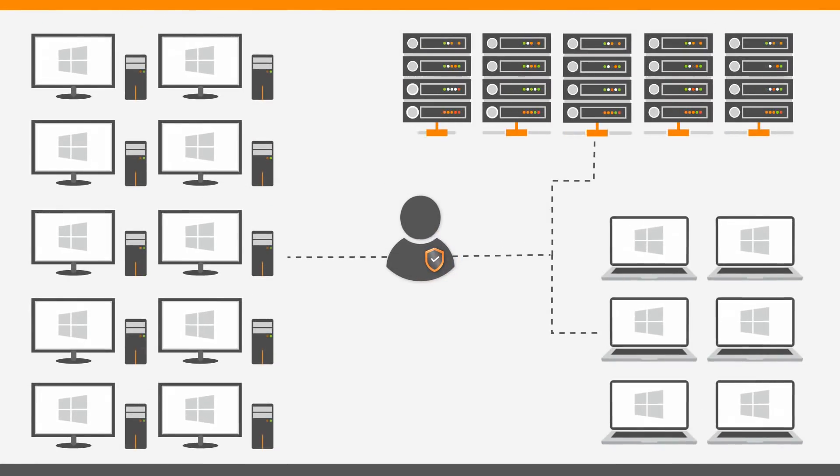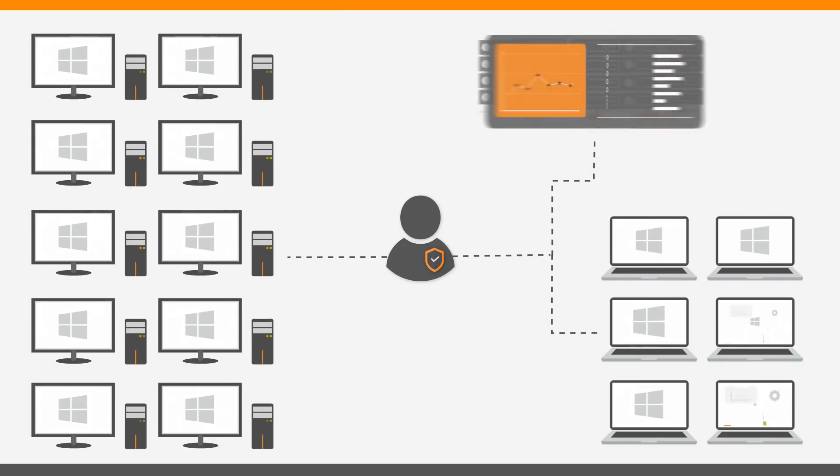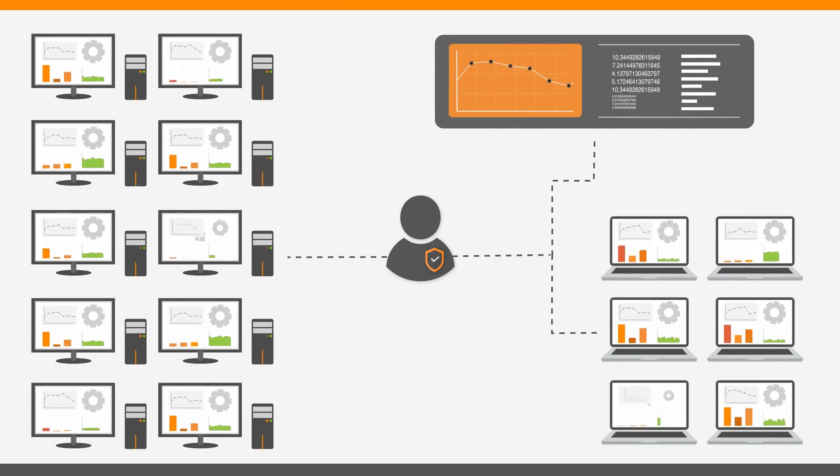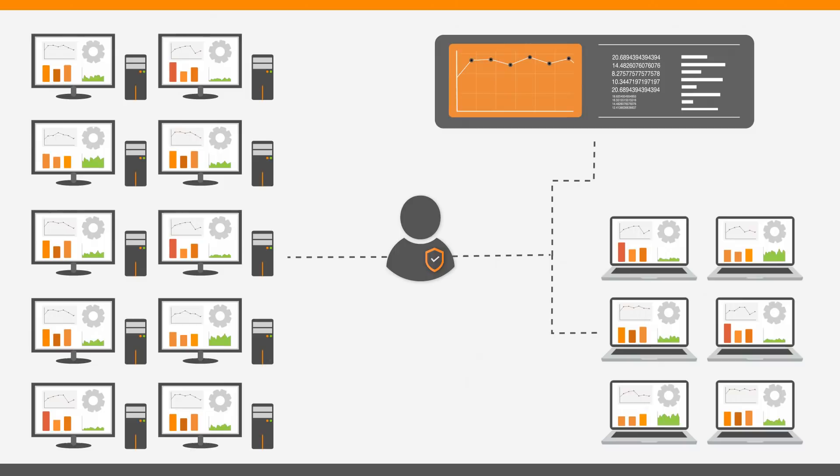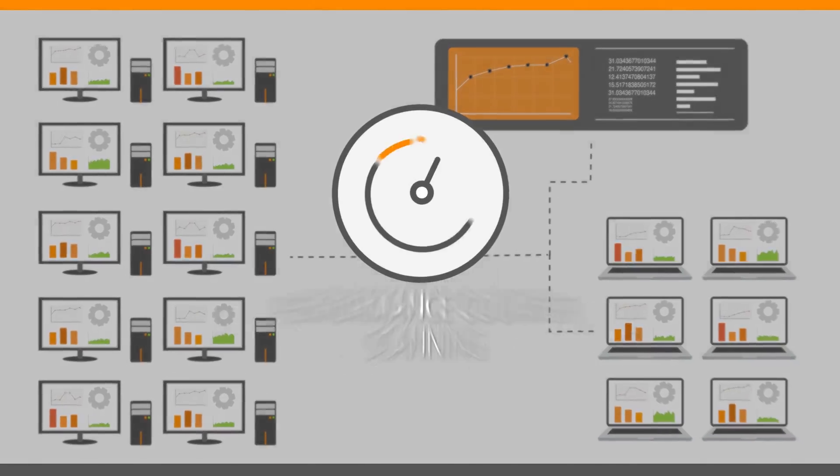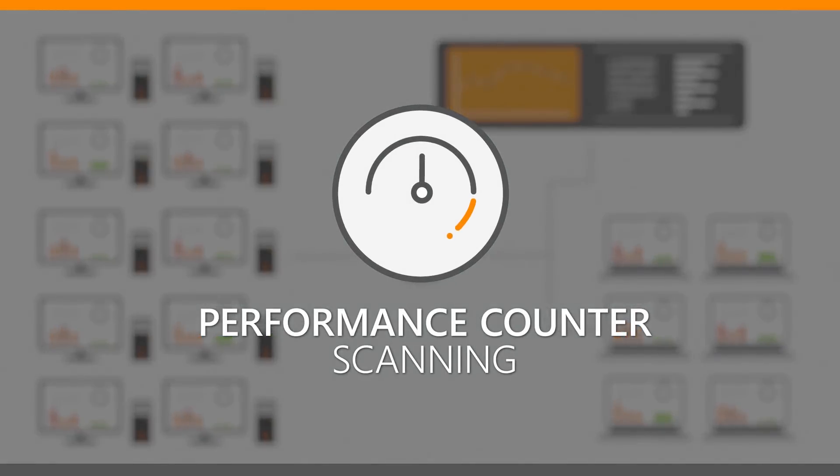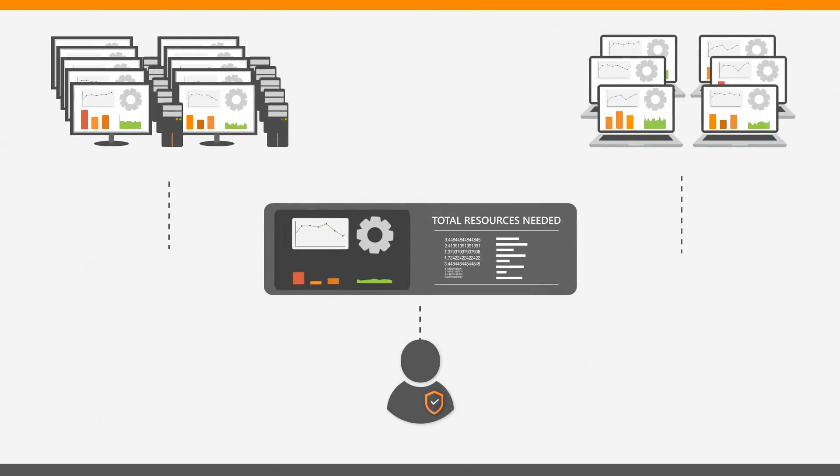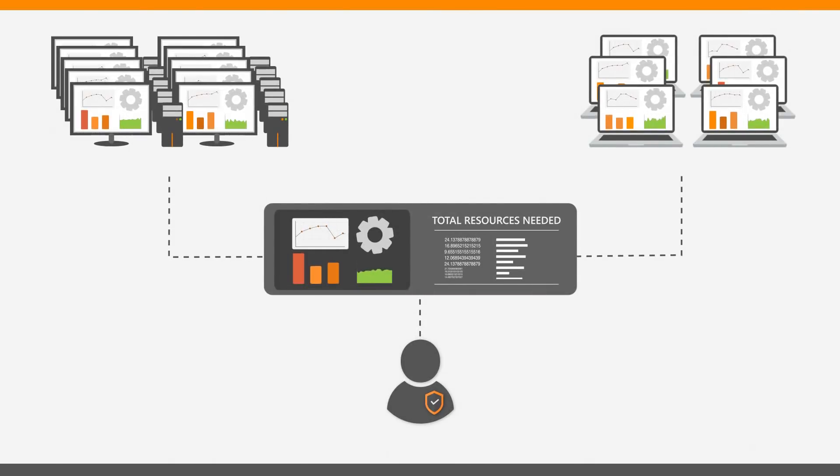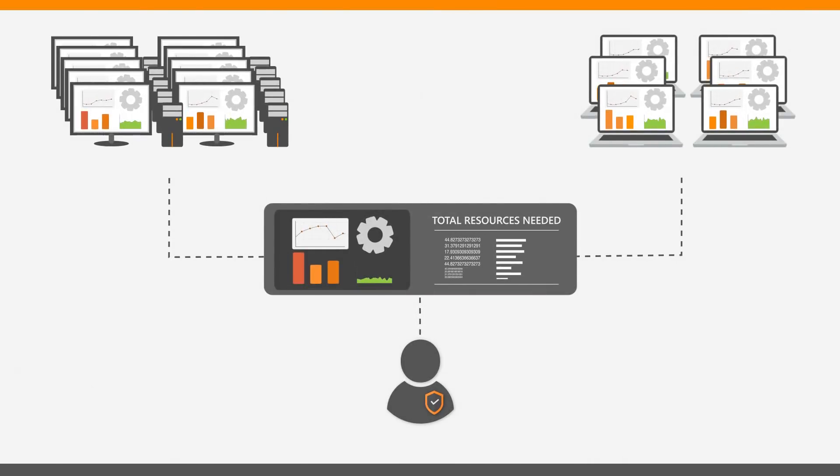Even with these additions to the scanning scope, we still found new ways to get extra information on the assets Landsweeper already discovers. Performance counter scanning adds a new dimension of IT asset management, providing an overview of the performance of assets in your network without the need of installing an agent first.